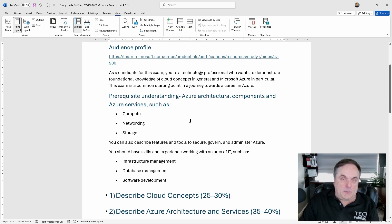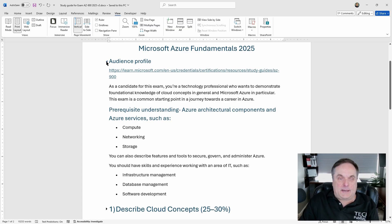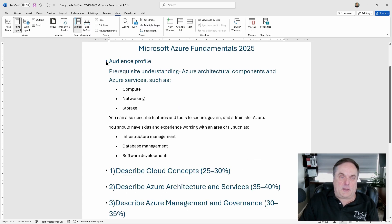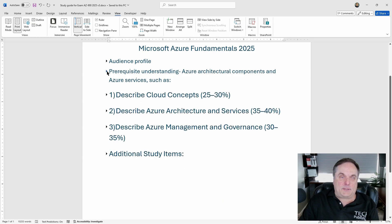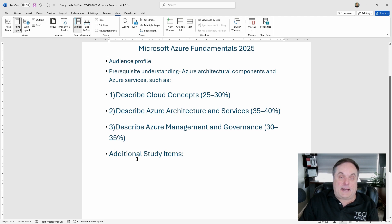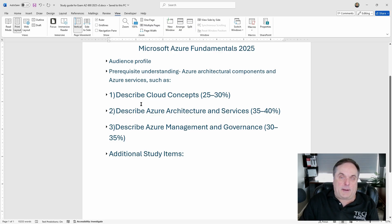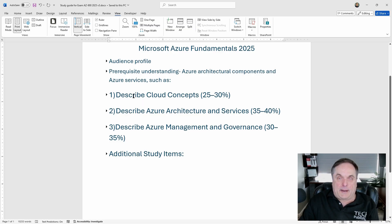Once you feel you understand compute, networking, storage, and other prerequisites, you can move on. If you don't understand any of these things, I recommend going to the Ascend Education course. The guide covers Describe Cloud Concepts, pulled right from the AZ-900 Microsoft course outline, and it finishes with additional study items — things I found relevant that weren't necessarily in the three main Microsoft-recommended sections.